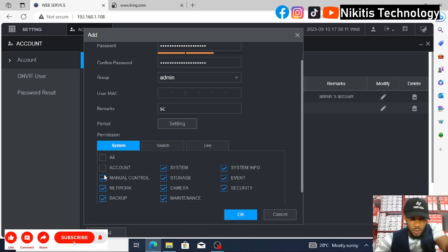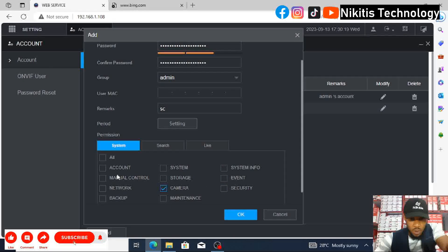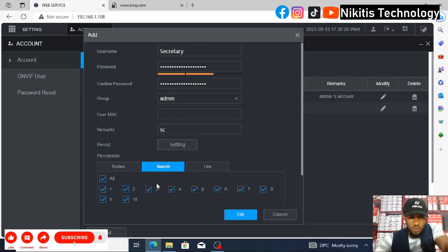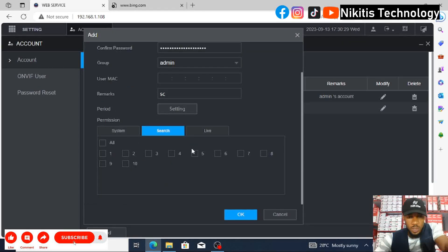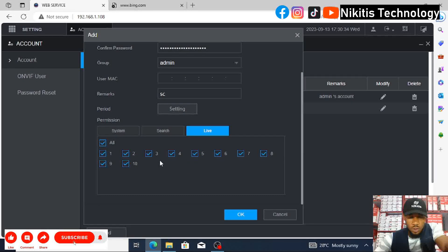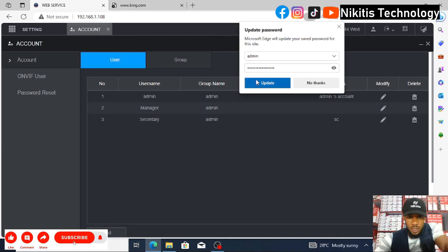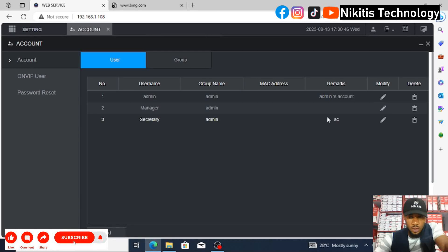We're going to restrict the secretary from everything — no access to any of the settings menus. The secretary's job is just viewing cameras. Under Search, the secretary has no access to play back any of the cameras. For Live View, the secretary can see all the live views. Click OK and the remark will appear in the user list.